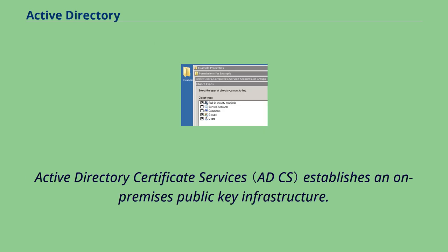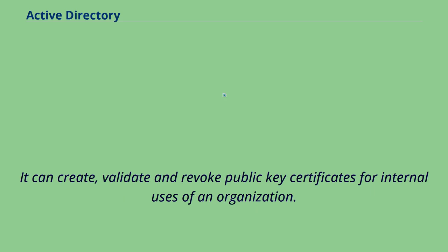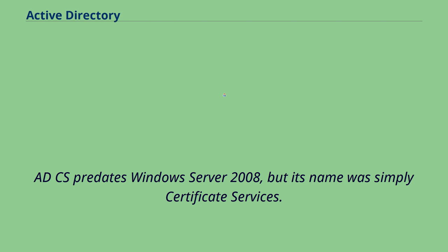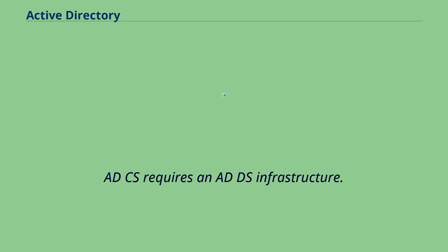Active Directory Certificate Services establishes an on-premises public key infrastructure. It can create, validate and revoke public key certificates for internal uses of an organization. These certificates can be used to encrypt files, emails and network traffic. ADCS predates Windows Server 2008, but its name was simply Certificate Services. ADCS requires an ADDS infrastructure.